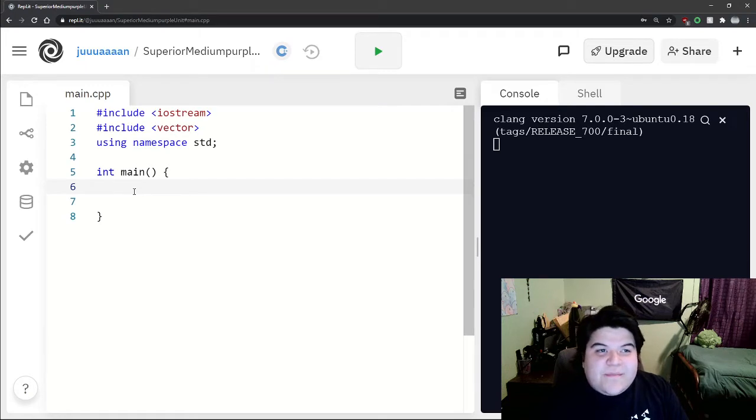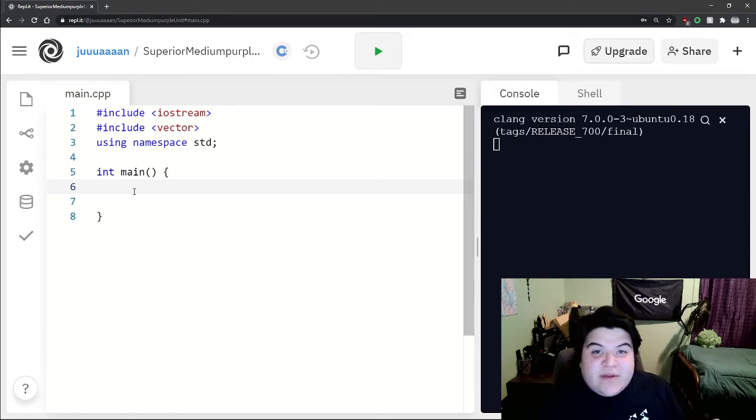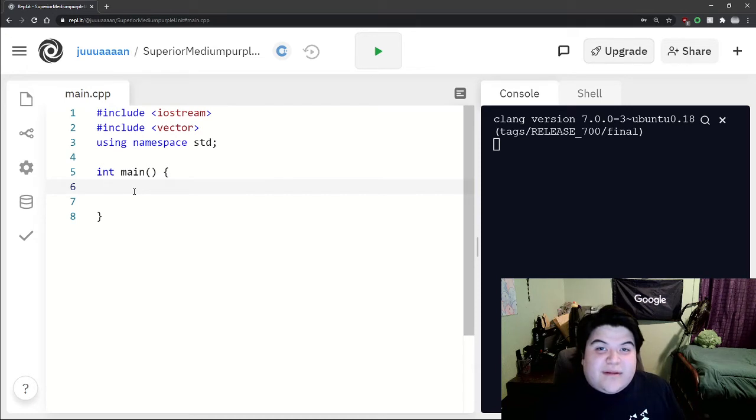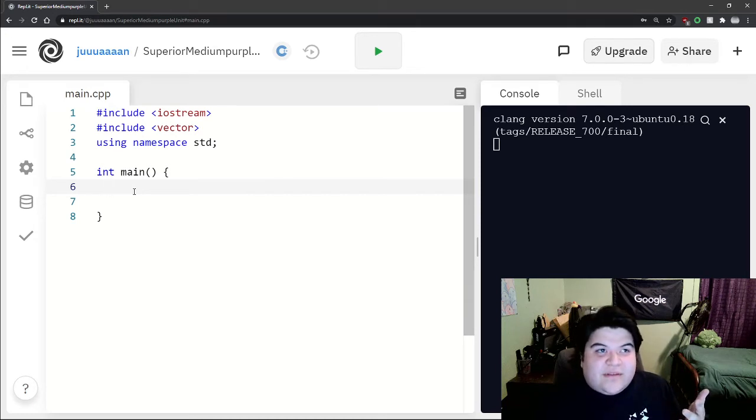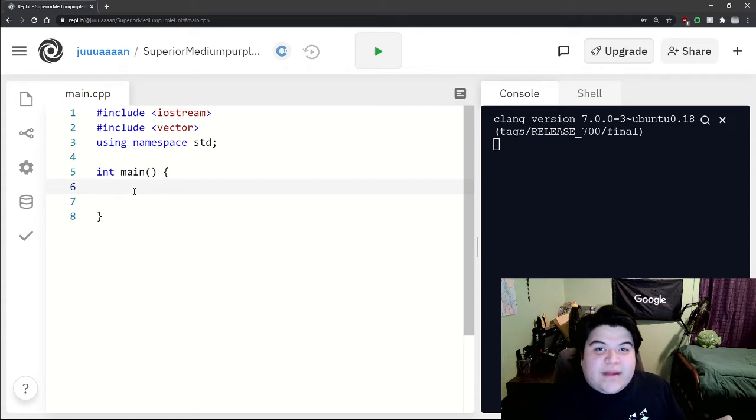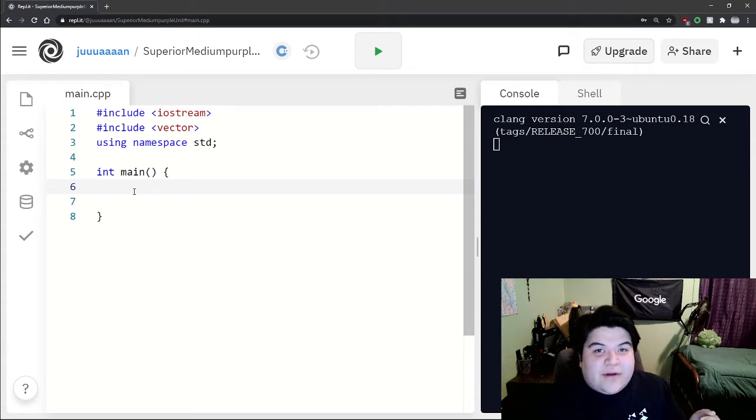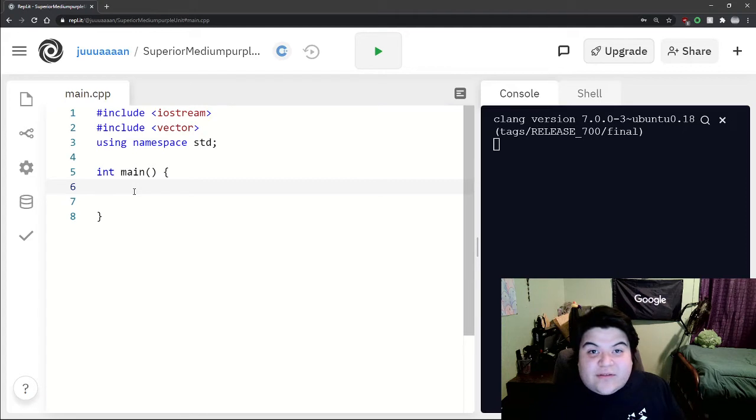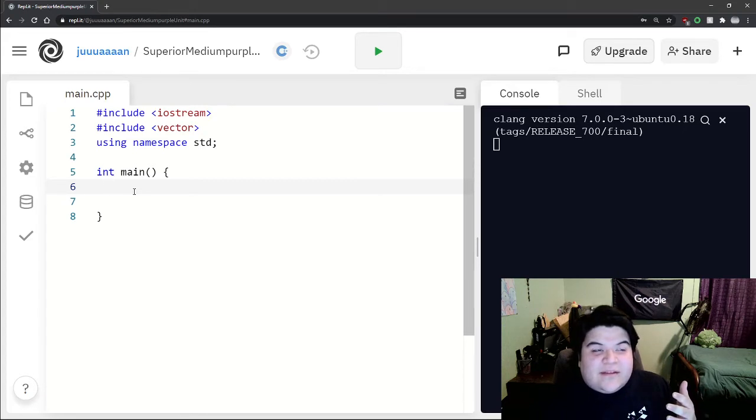Vectors are basically a more dynamic version of arrays in C++. With arrays you have to determine a size for the array and it'll be that size the entire way through the program, but with a vector you don't actually have to determine a size and the vector can increase or decrease throughout the program.